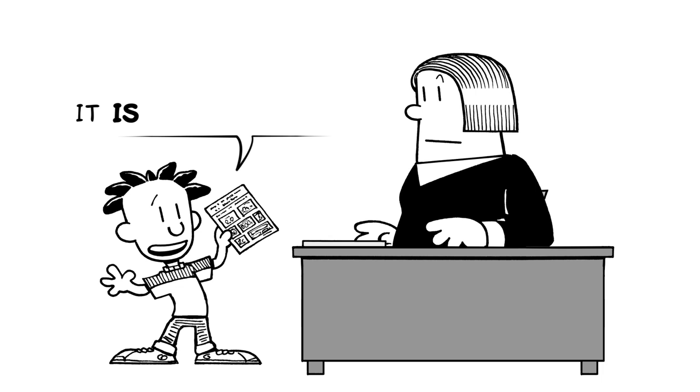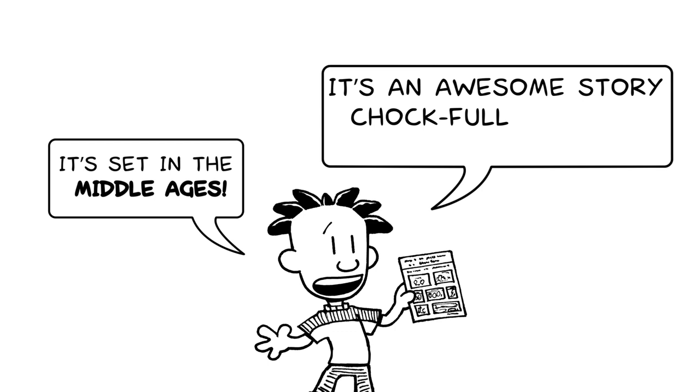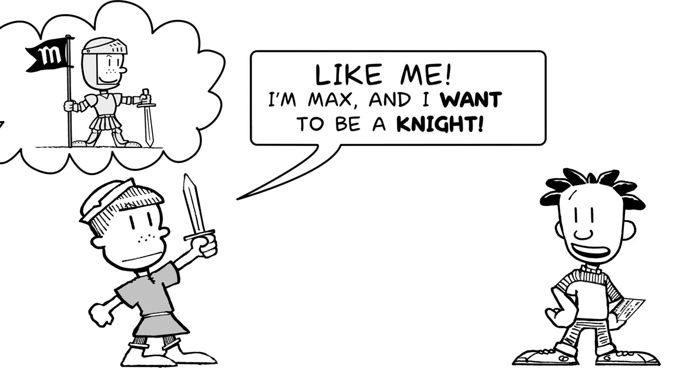What? Nate, you were supposed to read a book about history. It is about history. It's set in the Middle Ages. It's an awesome story chock full of great characters.